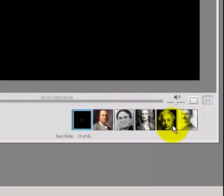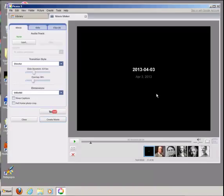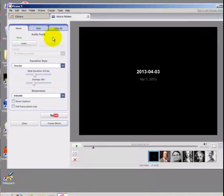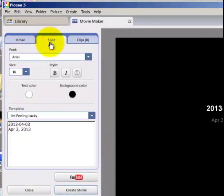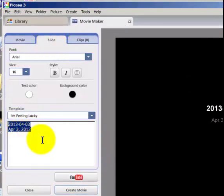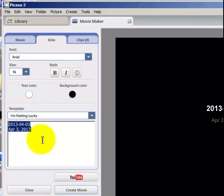Your movie will automatically come with a title slide here. To change the text on the title slide, select the Slide tab from the left, go to the Text field here at the bottom, and enter the text that you would like to appear on your title slide.